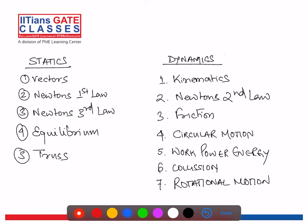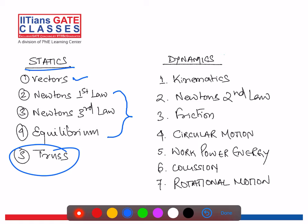In statics, the first chapter is vectors, which we are covering now. The second lecture will cover Newton's first law, third law, and equilibrium. The third lecture will cover trusses. So statics is classified into three parts. Then we move into dynamics.